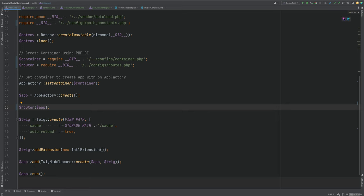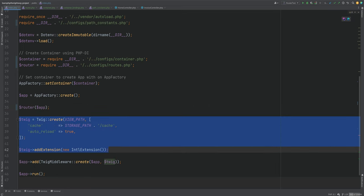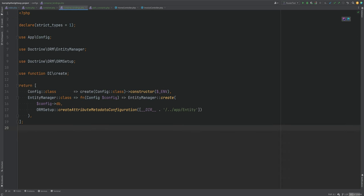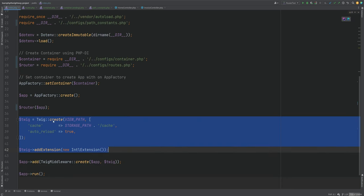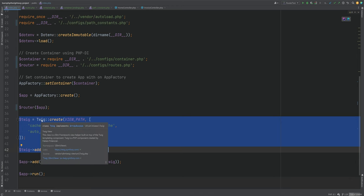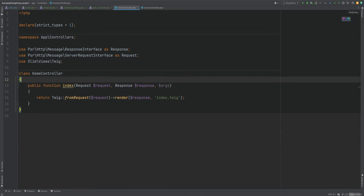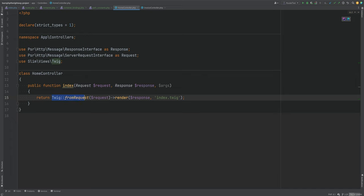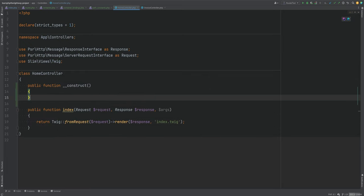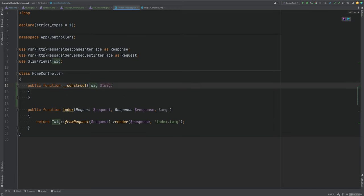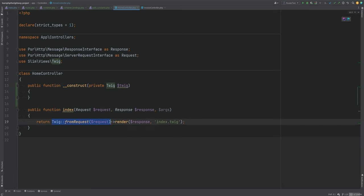The Twig logic in index.php can also be extracted. We did something similar to the entity manager in container_bindings.php, so why not do the same for the Twig object? This will also allow us to inject the Twig instance via the controller constructor. Right now we're getting the Twig instance from the request using the fromRequest method, but I prefer to inject dependencies in constructors.